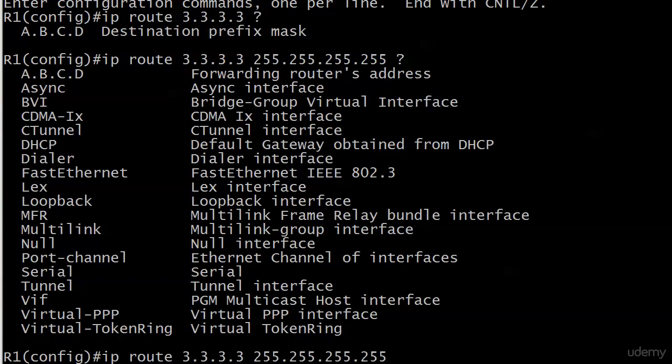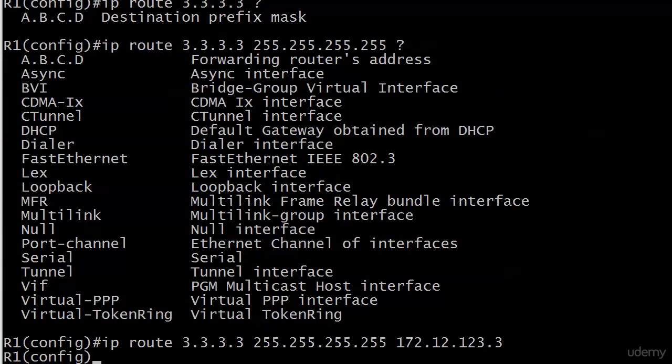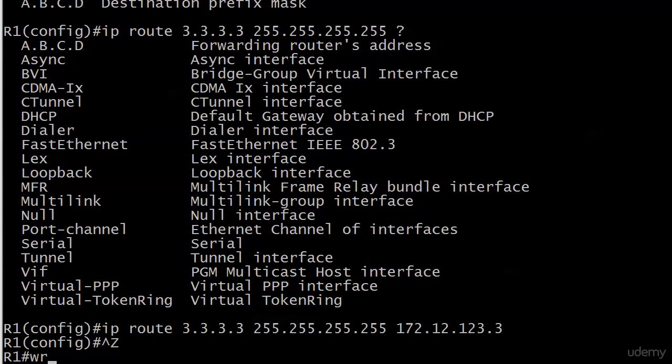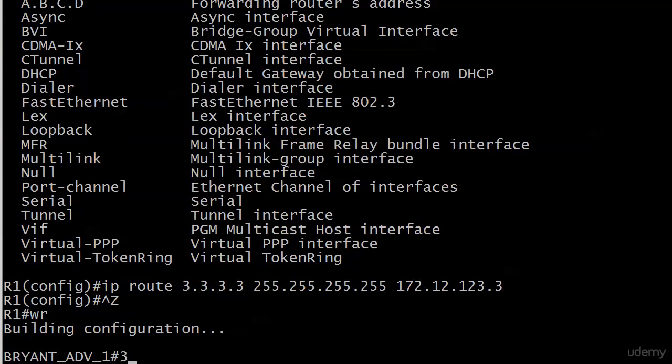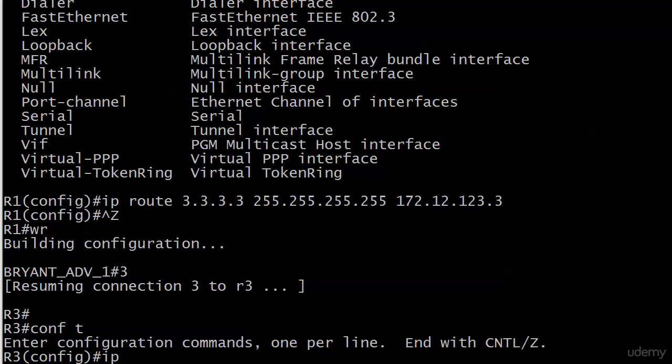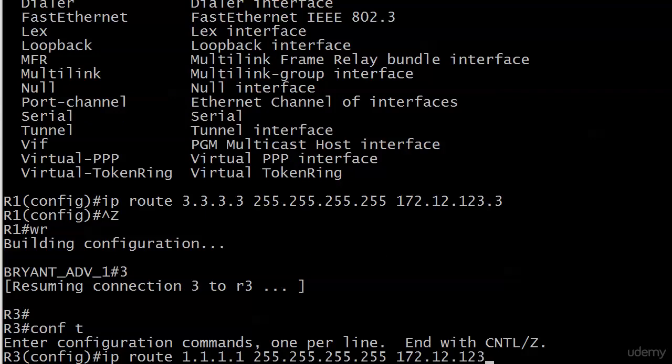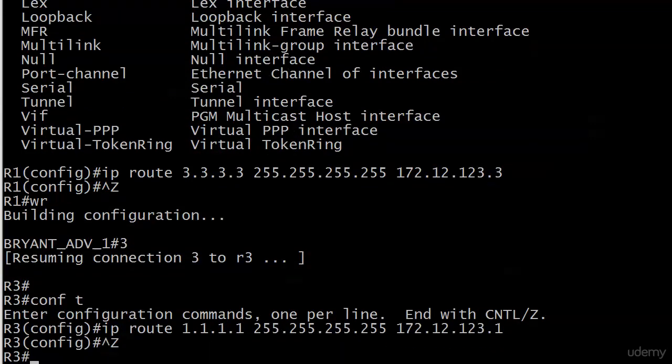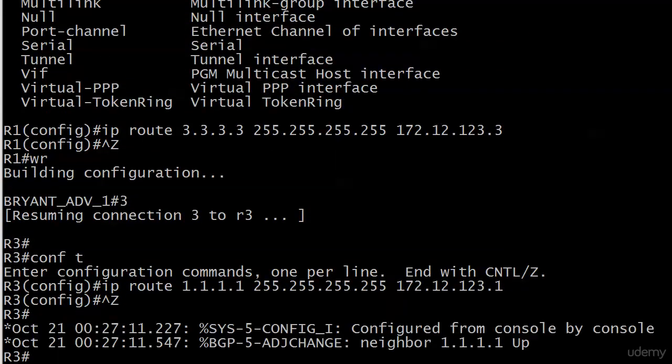And then you could put either the next hop IP address, which I prefer to do, or the local exit interface. I'm going to put 172.12.123.3. Then I'm going to go over to 3 and put in a mirror, if you will, to 1.1.1.1, 172.12.123.1. And boy, that didn't take long. And there you go.